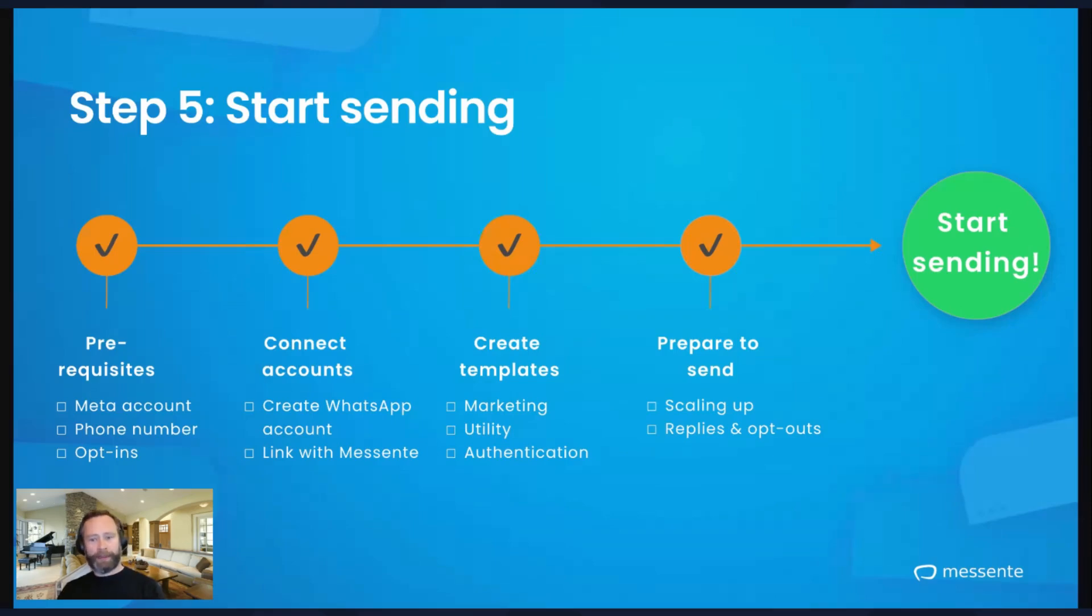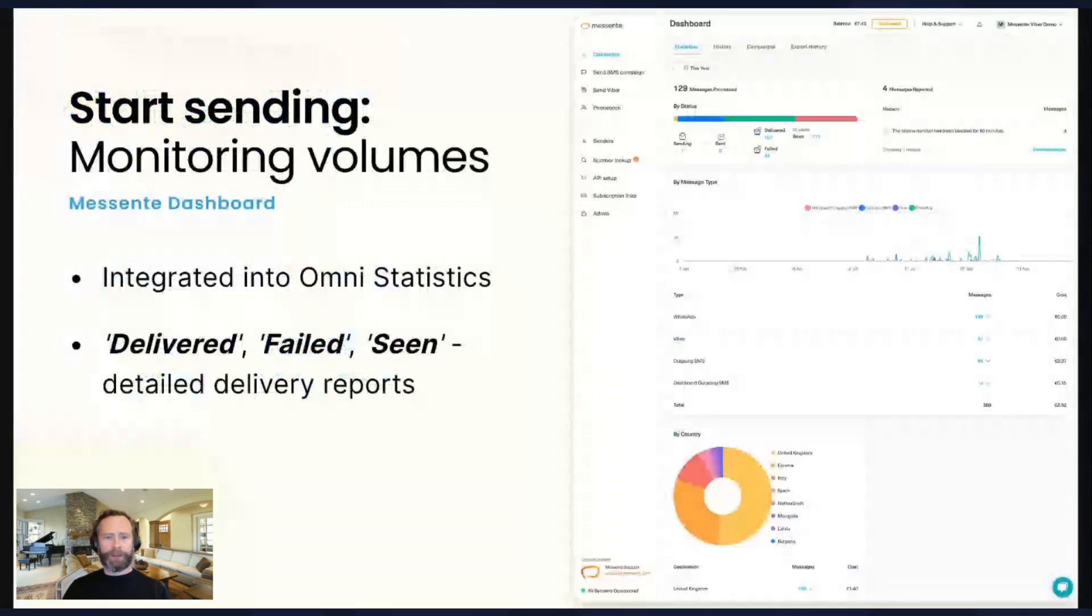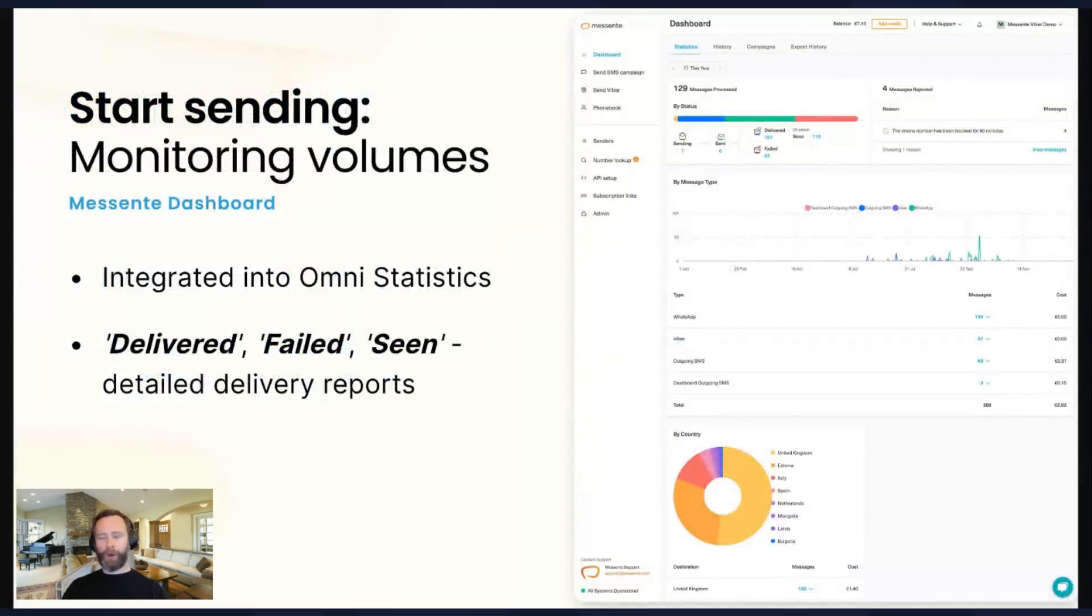Great, so we've done all the steps in order to get ready, and now we're ready to start sending. Once you start sending content out, you'll find that all the normal features within the Mesente dashboard now support WhatsApp.